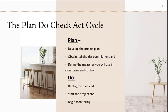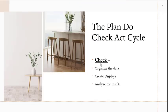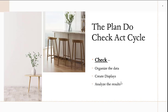The do part of it, we are deploying the plan, starting the project, and beginning monitoring. In the check phase, we have to organize the data, create displays, and analyze the results. This is where the dashboard comes in, because we have to put on the dashboard those things that are significant and important for our audience.